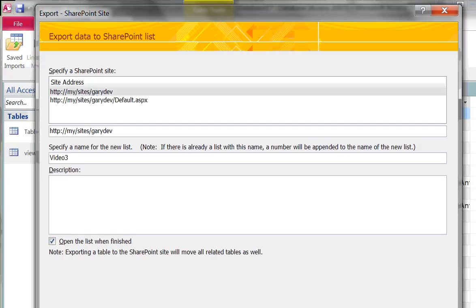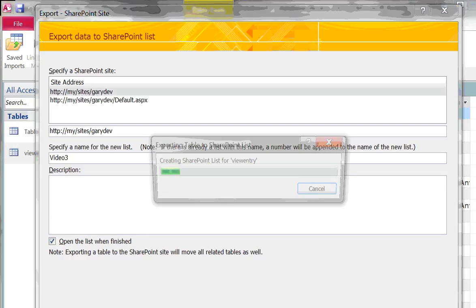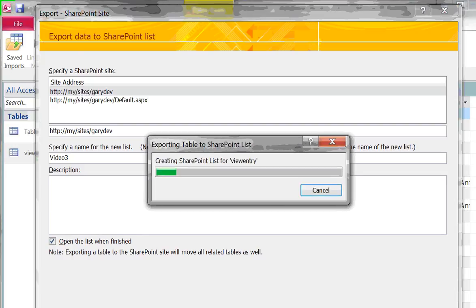Now what I've done is I've told Access that I want to not only move this data but I have to create a new list for me up in SharePoint. So Access is going to call the web service APIs found in SharePoint and it's going to define the schema for a list and once that list has been created it's then going to upload all the data for it.